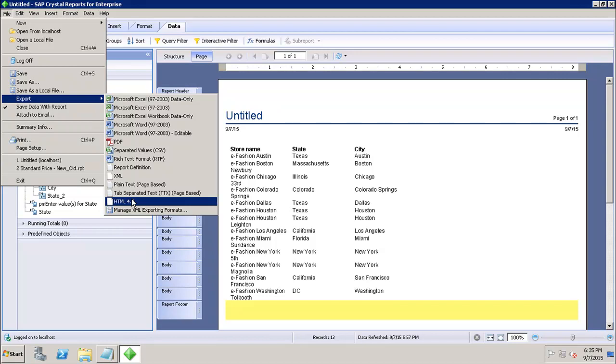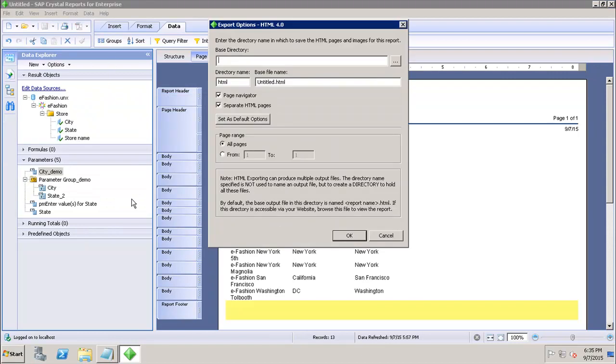This export format generates more than one file in the output. Here if I click on HTML 4.0, I get the export options. The first one is enter the directory name in which to save the HTML pages and the images for this report.